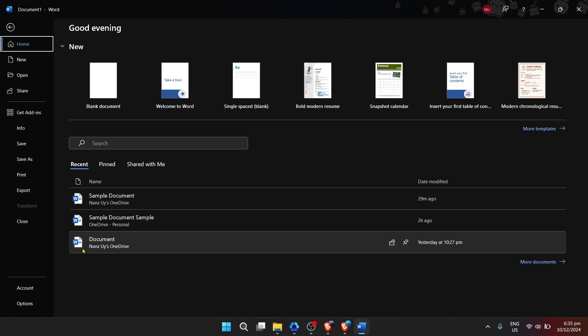Over the next few minutes, we'll walk through the process step by step from opening Microsoft Word to starting your first document.